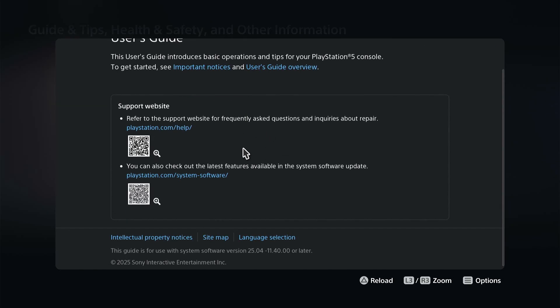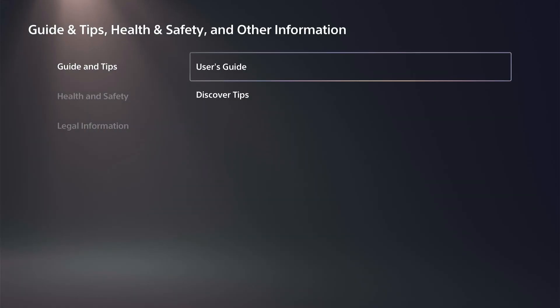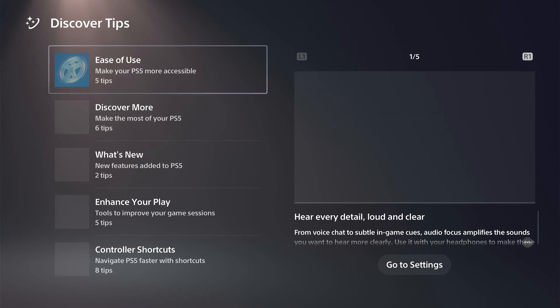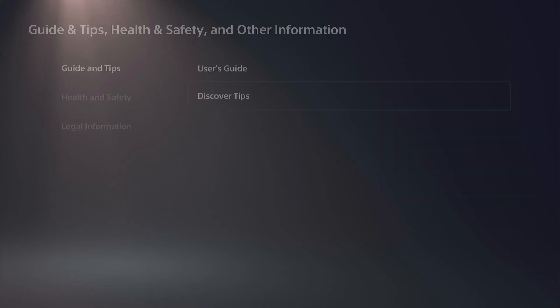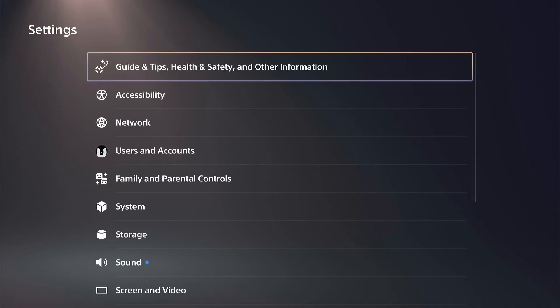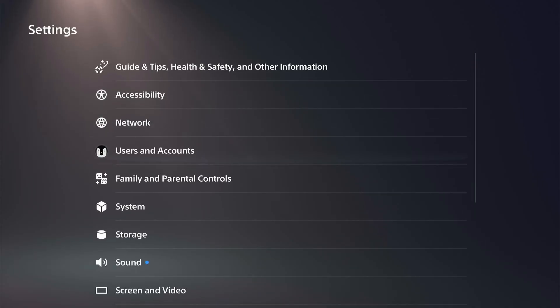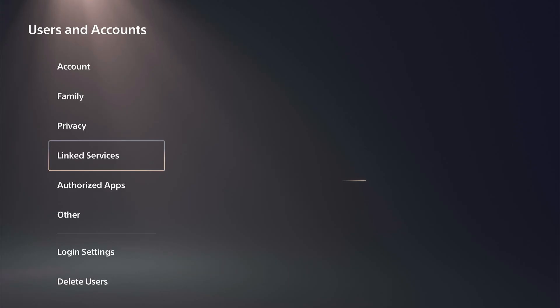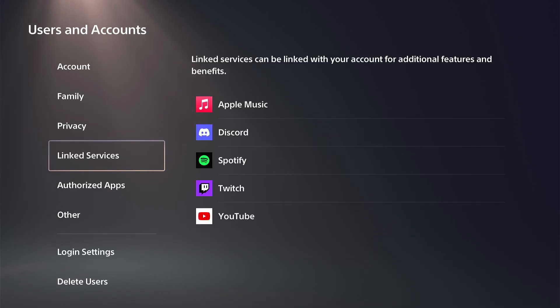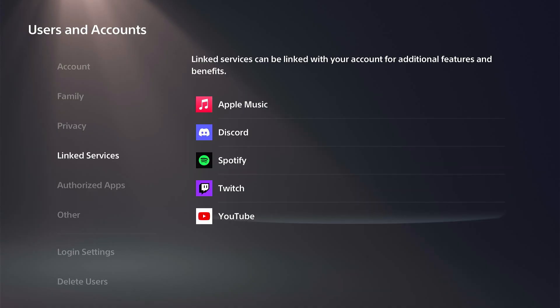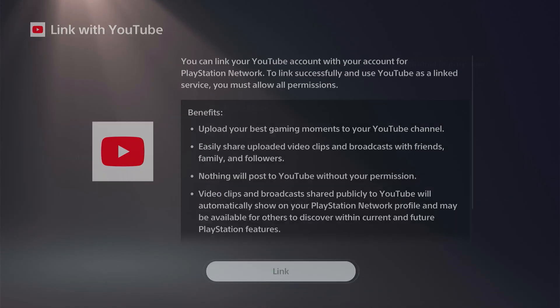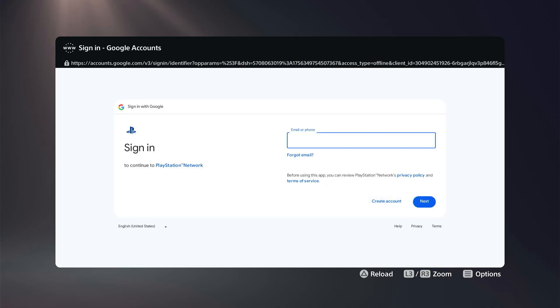Go up to maybe the Guide or the Tooltips and look for an option to open the internet browser. Otherwise, go to your Account, then Link Services — you may need to do this on a different account if everything is already linked. Go to YouTube, then Link, then Use Browser to open the internet browser.